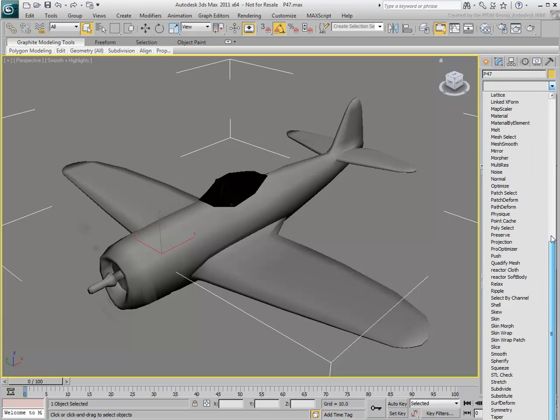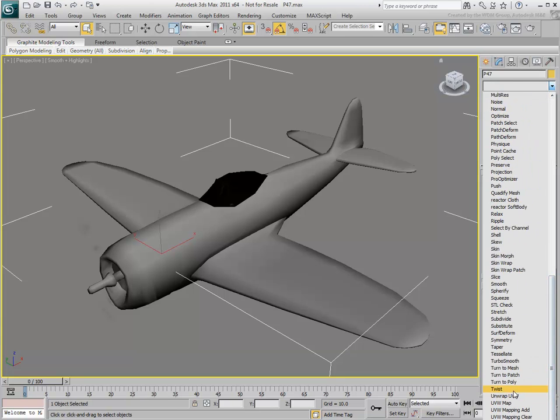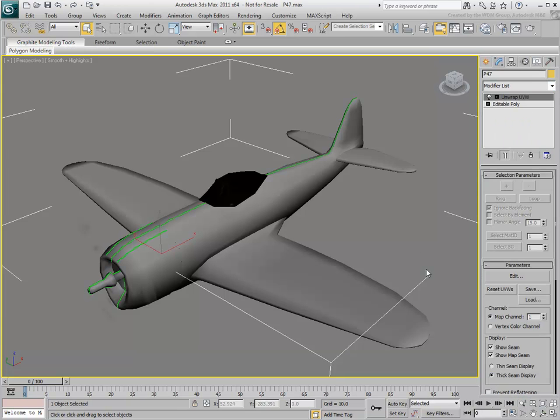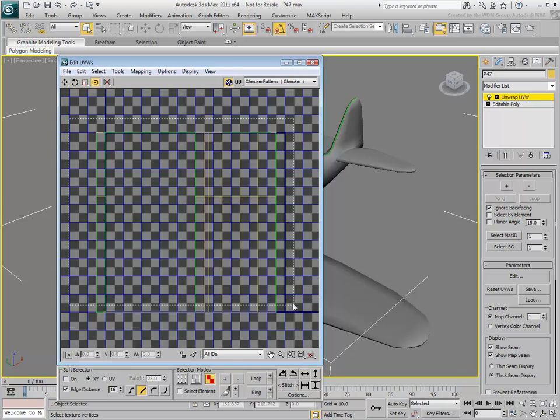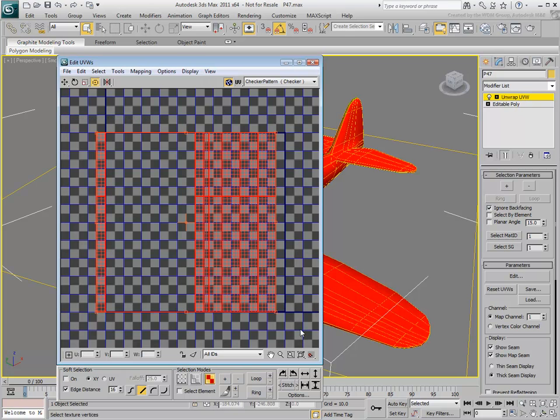Apply an Unwrap UVW modifier. In the Edit UVs window, switch to Face mode and select all faces representing the airplane. From the Mapping menu, select Flatten Mapping.